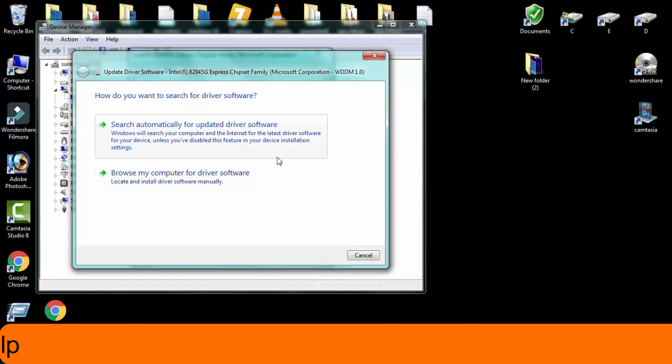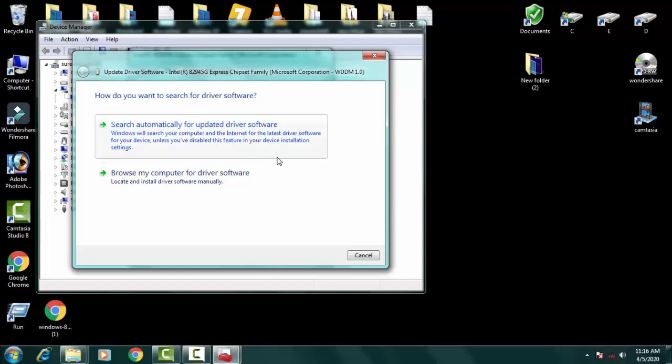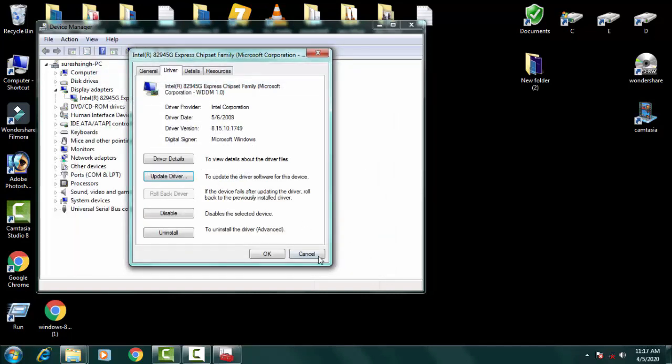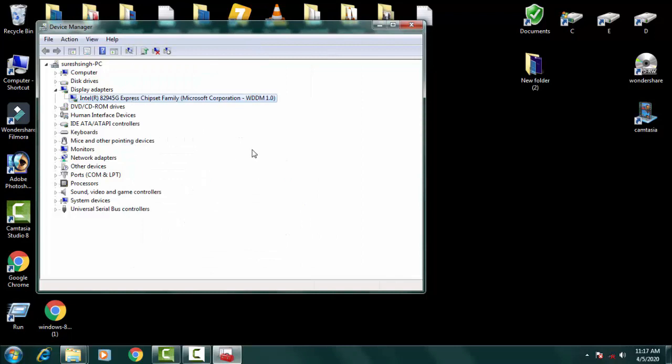Otherwise if this doesn't work, then you just need to go on Google and search out the latest version of the drivers which are compatible for your PC.